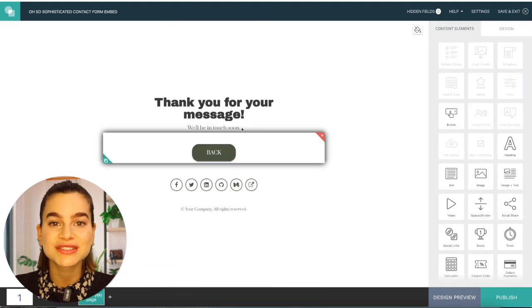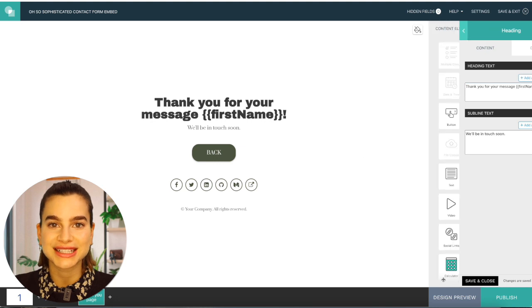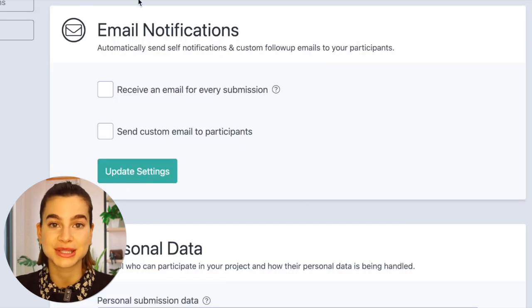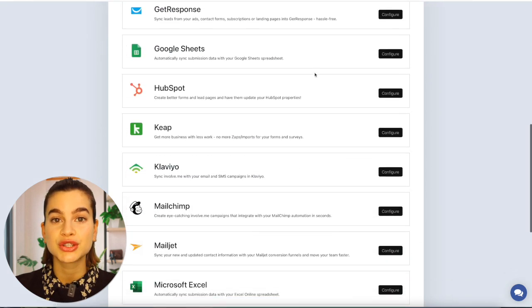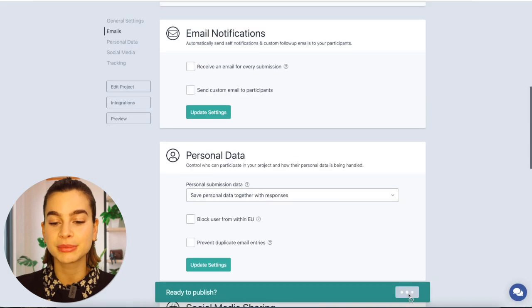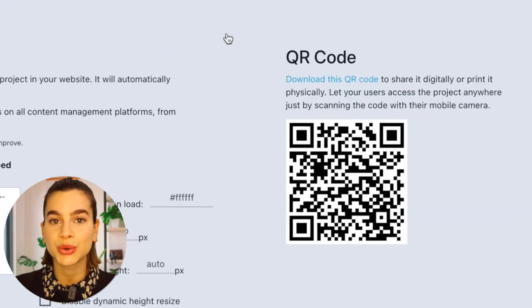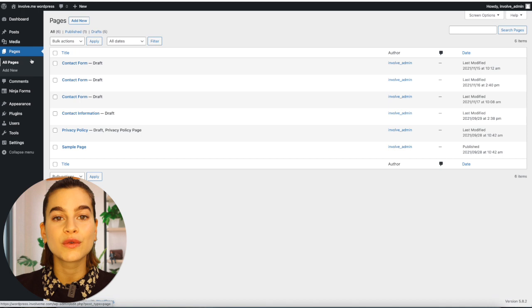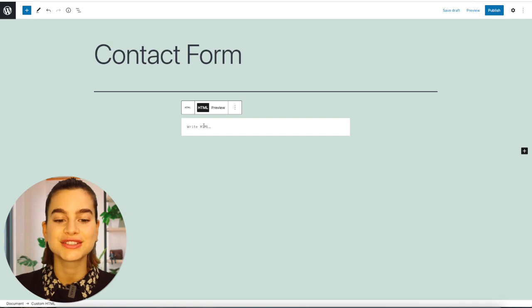You can even personalize each individual experience by addressing users by their first name after they complete your form. Once you have finished editing your form to fit your brand, click on publish. Here you have options to send automatic emails to your participants, and you can also easily integrate your form with several other third party platforms to monitor and track progress. Then click on publish and publish now — you will receive a custom link, an embed code, and a QR code for your form. Simply copy the embed code provided by InvolveMe and paste it into the custom HTML code box on your WordPress contact page, just like you did with Google Forms.